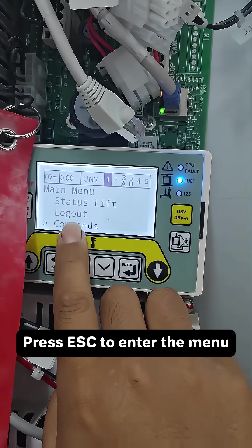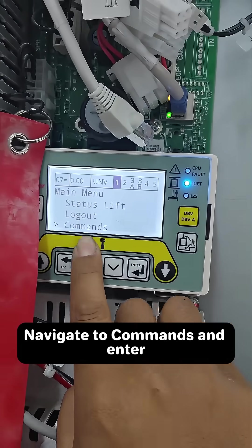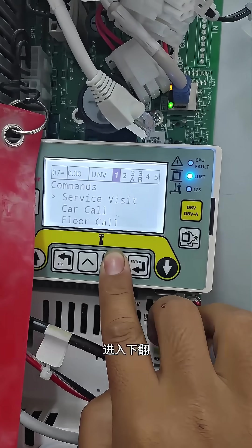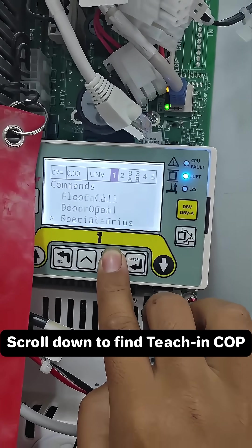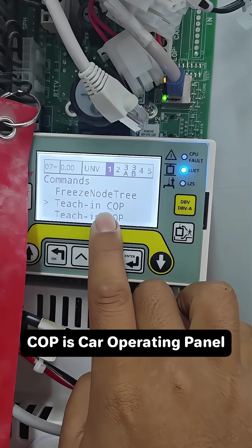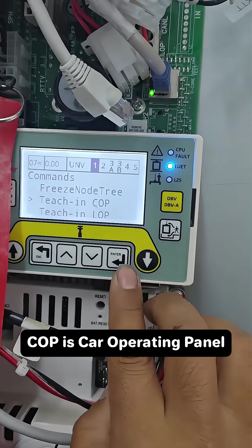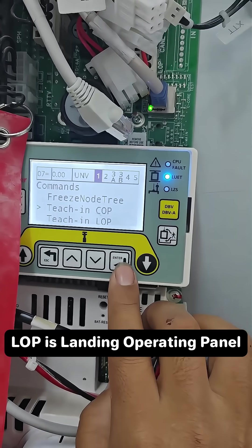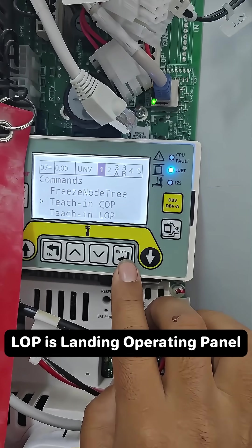Press ESC to enter the menu. Navigate to Commands and press enter. Scroll down to find Teach In COP. COP stands for car operating panel; LOP is landing operating panel.